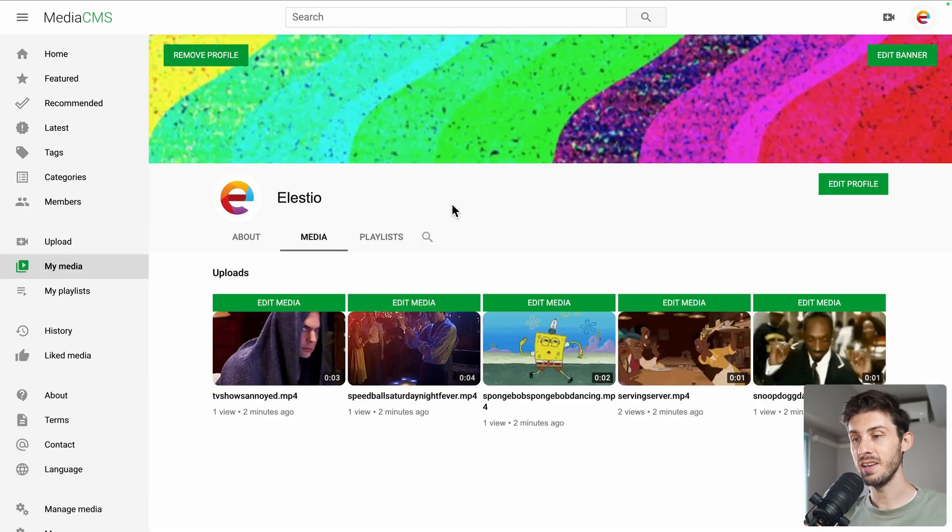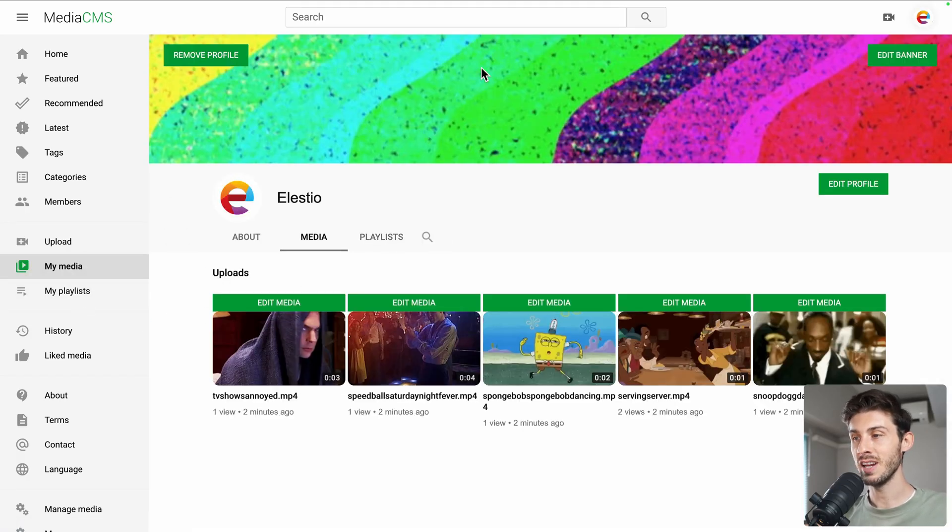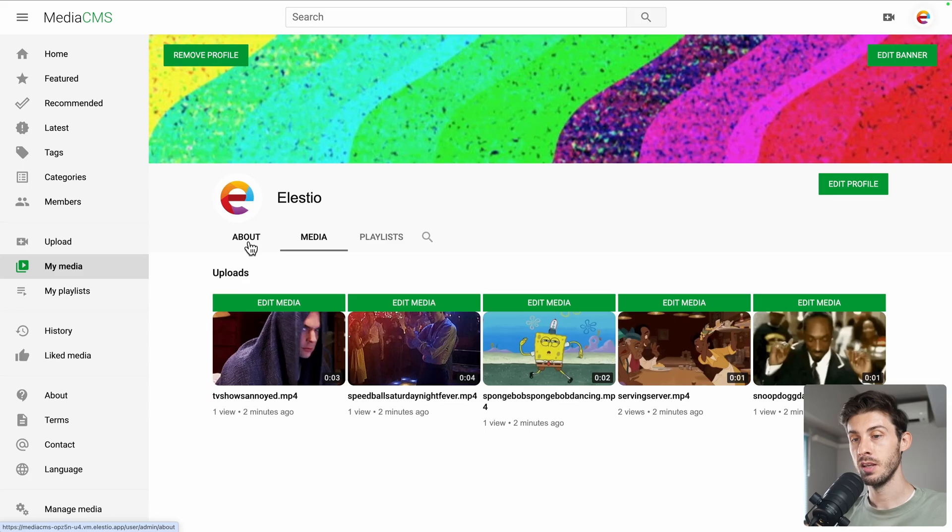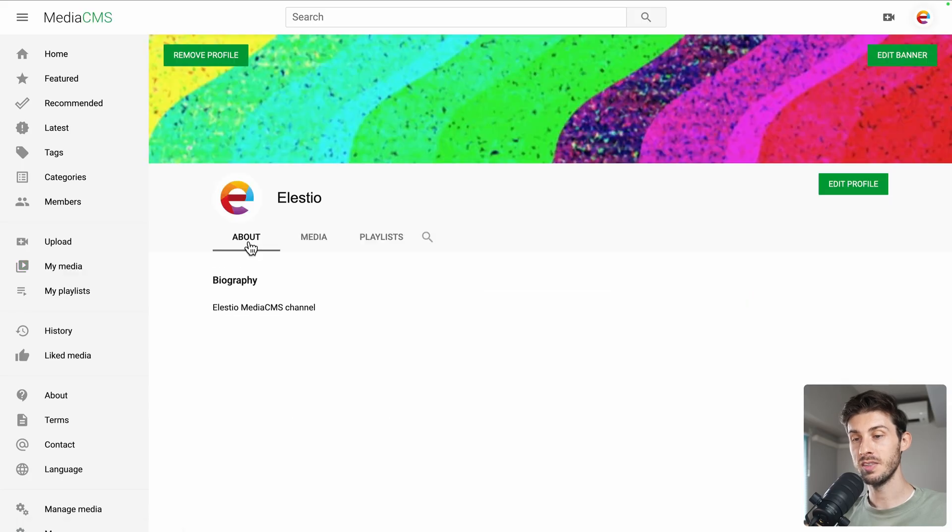When we save, it redirects us to my media, which looks like a YouTube channel page. We have our name, the logo, our videos, an about section which contains what I wrote previously.